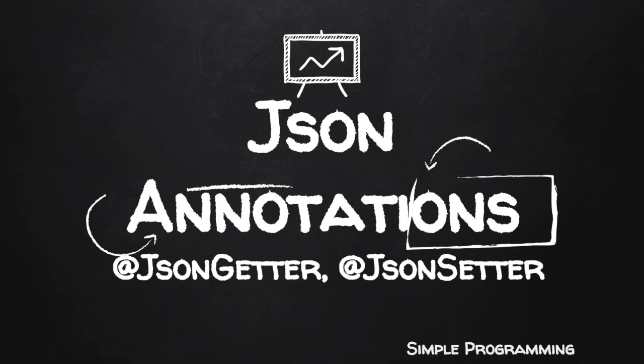Hi guys, welcome to Simple Programming. In this video, let us see how to make use of @JsonGetter and @JsonSetter. These two annotations come to use when you have a customized getter and setter in your object.